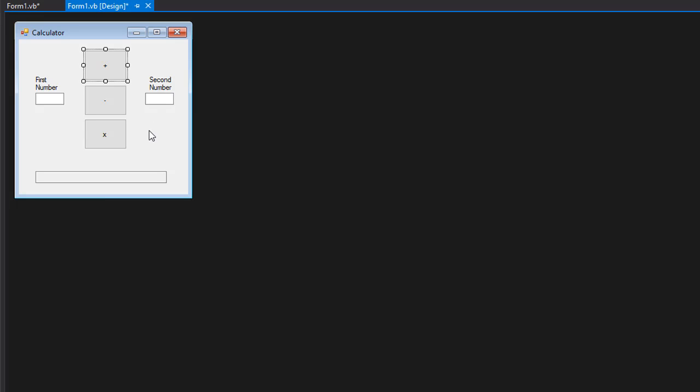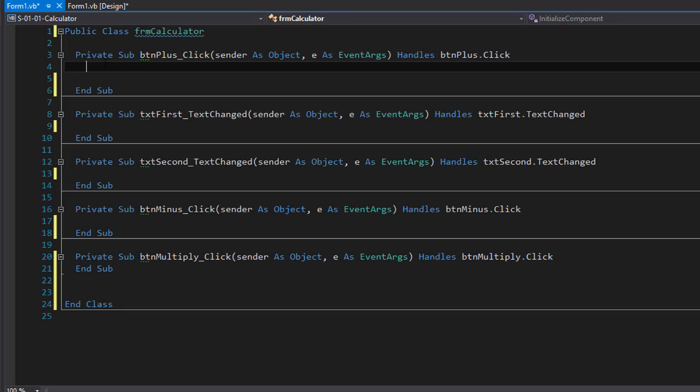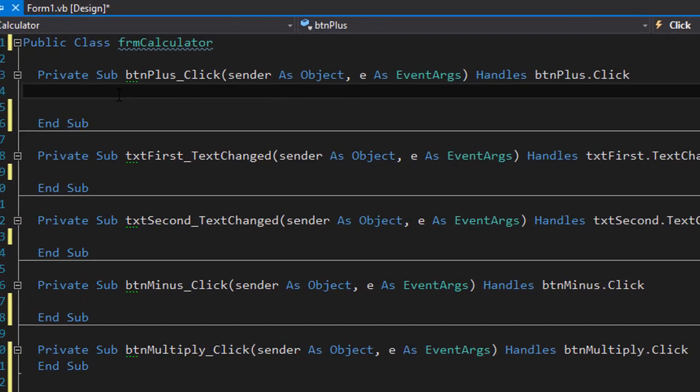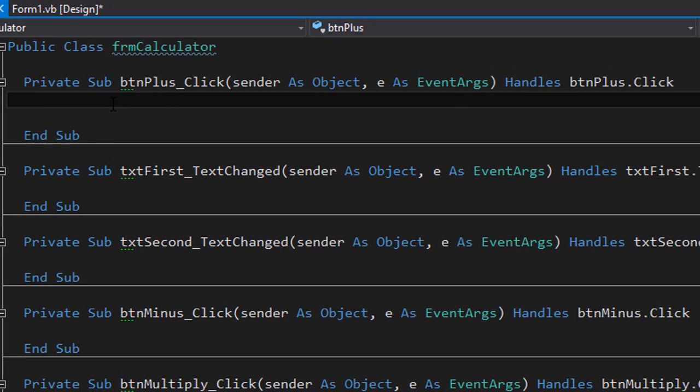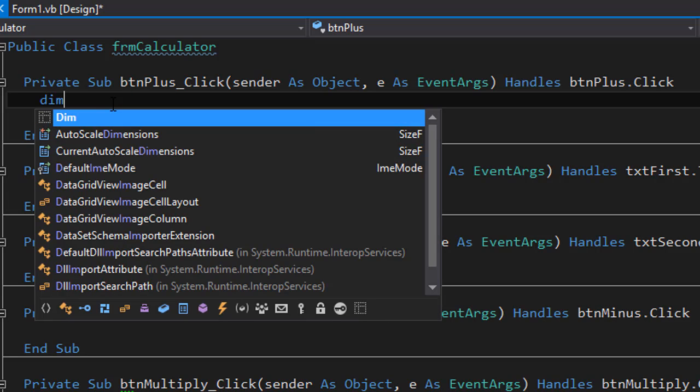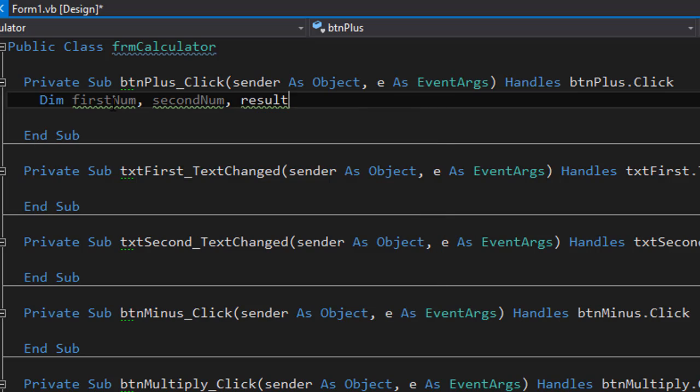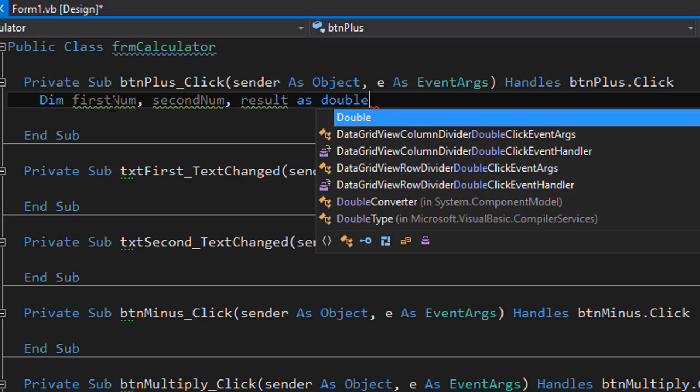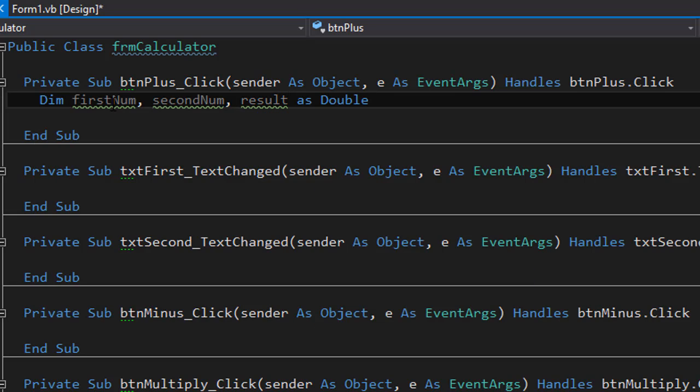So the first thing I'm going to do is addition. So I'll double click the addition button. In order to do the addition, we need few variables. The first one will be for the input of the first number, then the input of the second number and one that will hold the result. So I'm going to declare them and all of these will be type double.